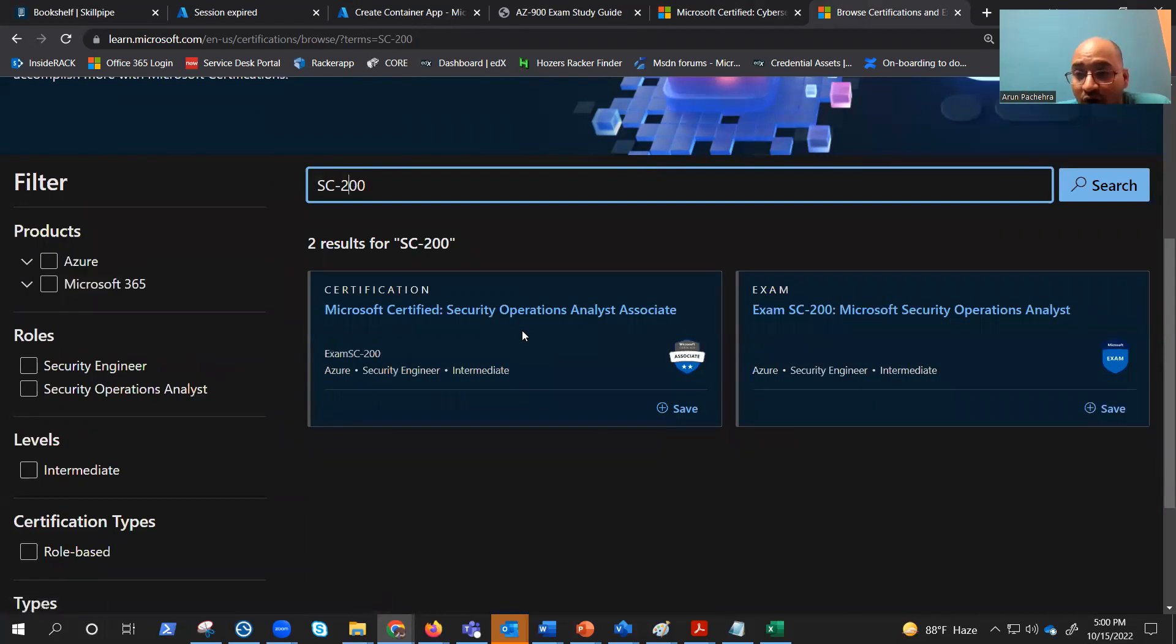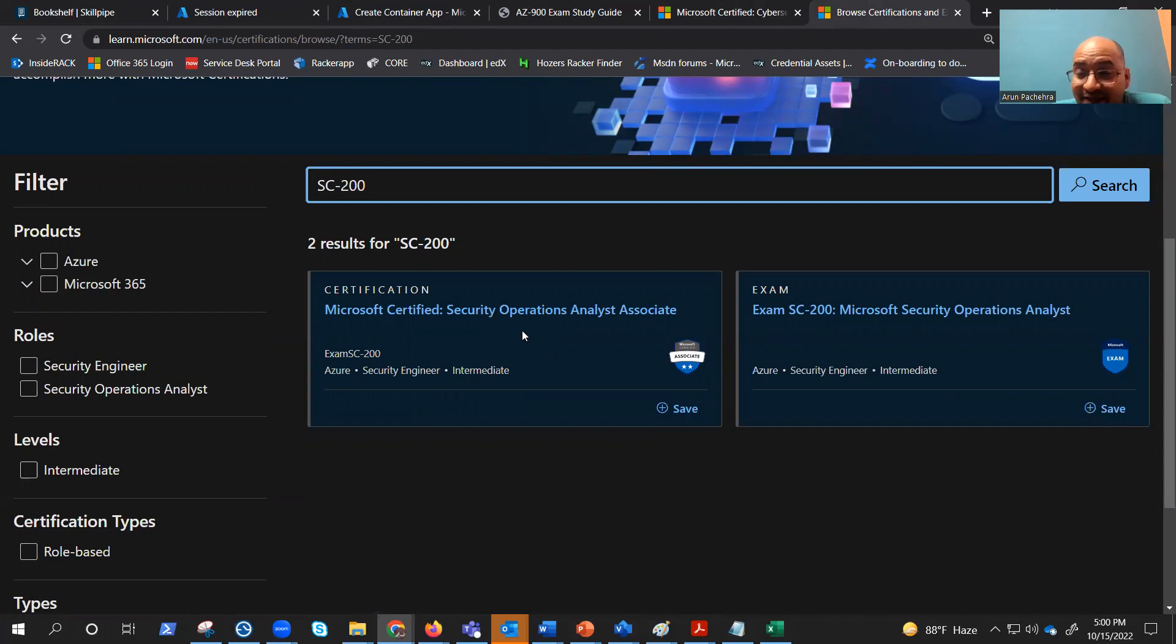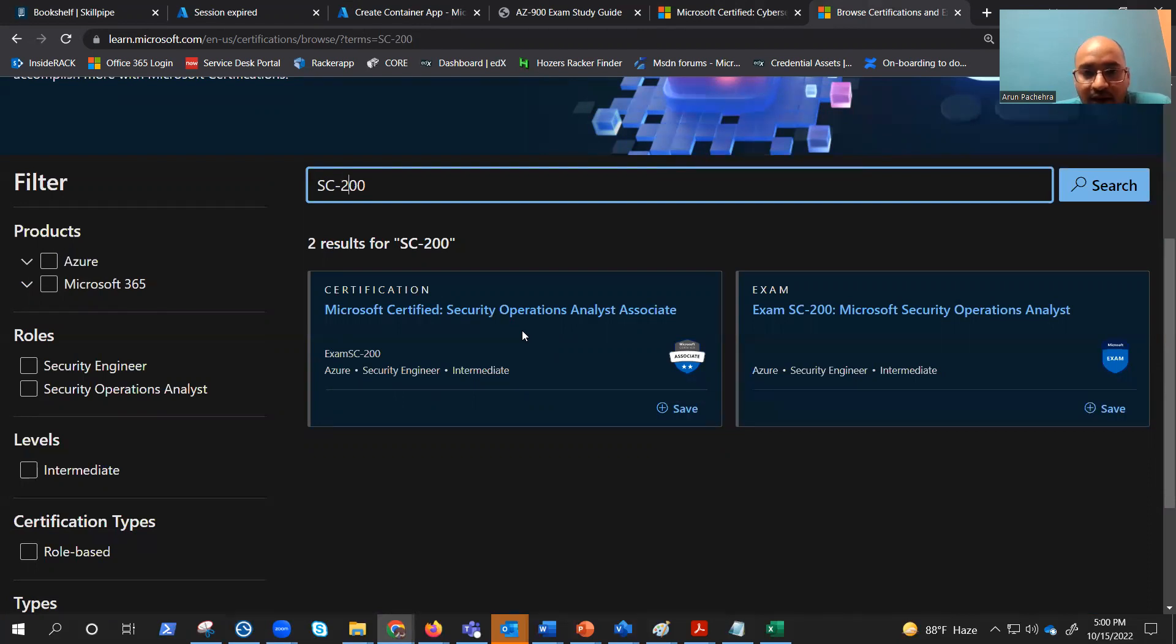Then we have SC200, which is all about SOC, that means security operations analyst, which is more focused towards Sentinel, SIEM and SOAR solution, along with Defender, CWP, Cloud Workload Protection and Posture Management.